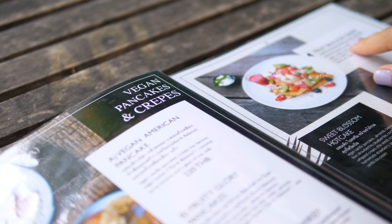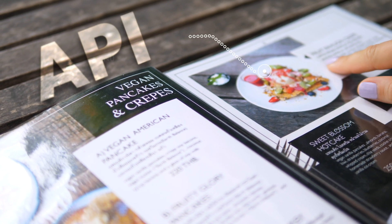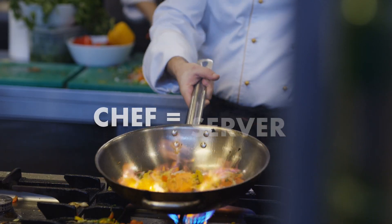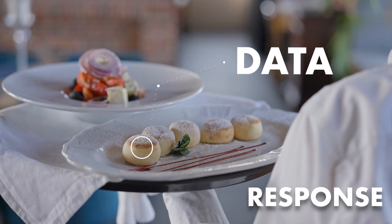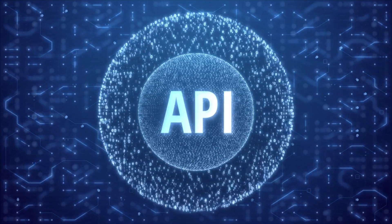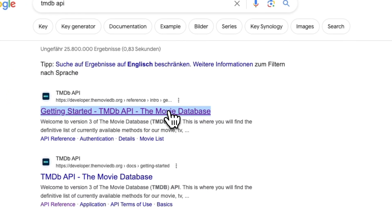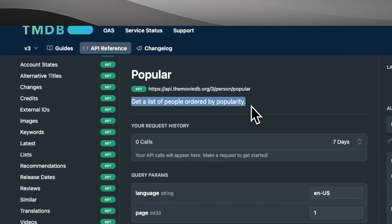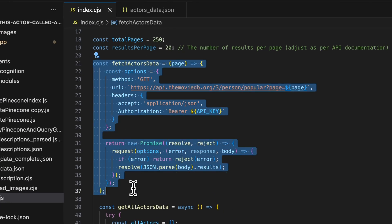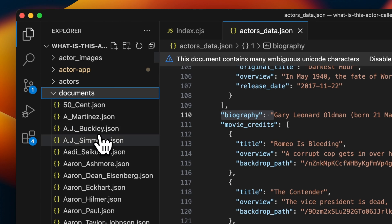First of all, I needed to get the data. Luckily, there are a ton of different APIs out there that give me access to movie and actor data. APIs are like a menu in a restaurant — the menu tells you what's available, you order it, the chef prepares it, and the waiter delivers your food. I opted for the TMDB API and requested data on the top 5,000 most popular actors. Using some small custom scripts I wrote, I was able to save each actor in their own JSON object and request more info given their IDs.